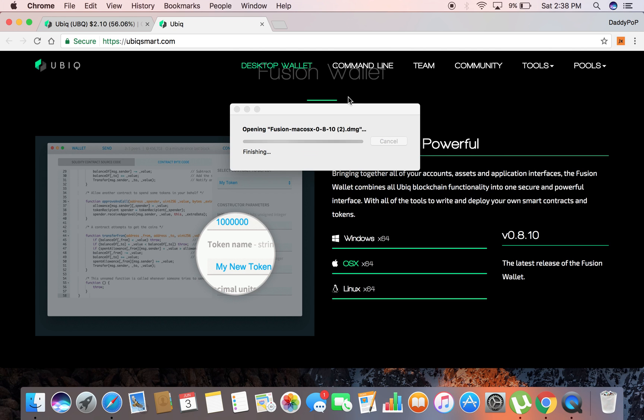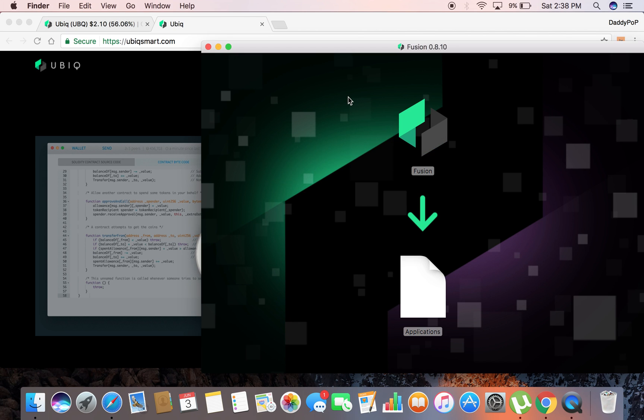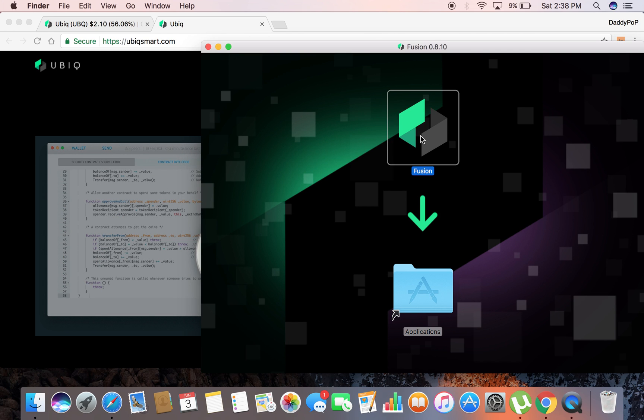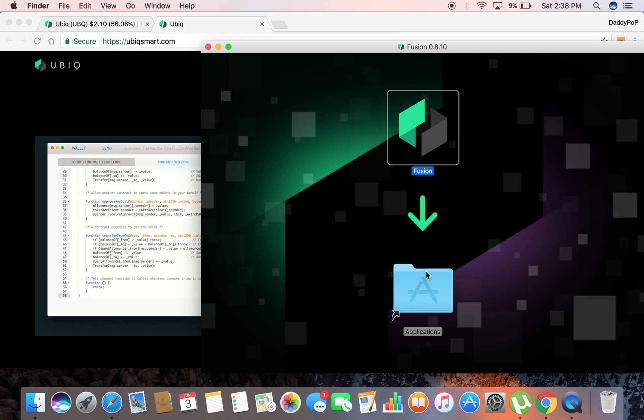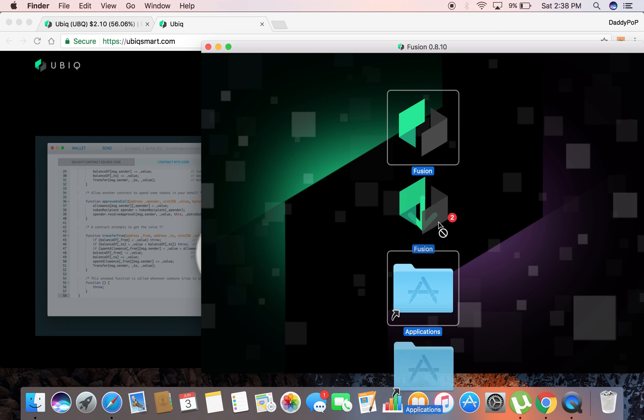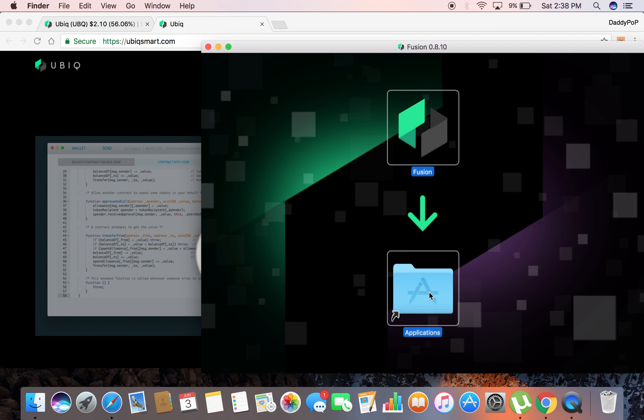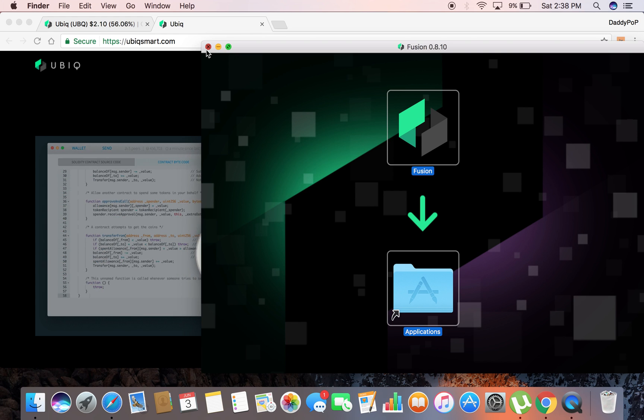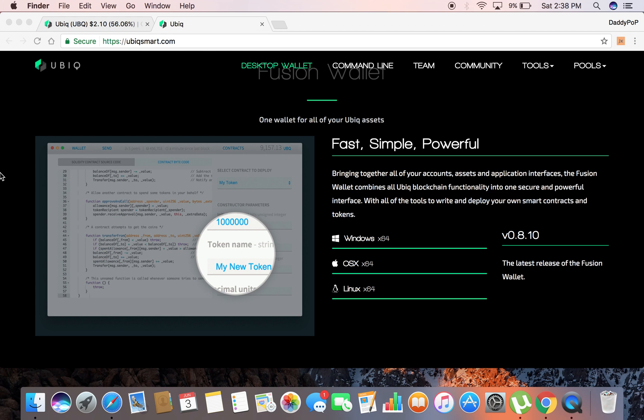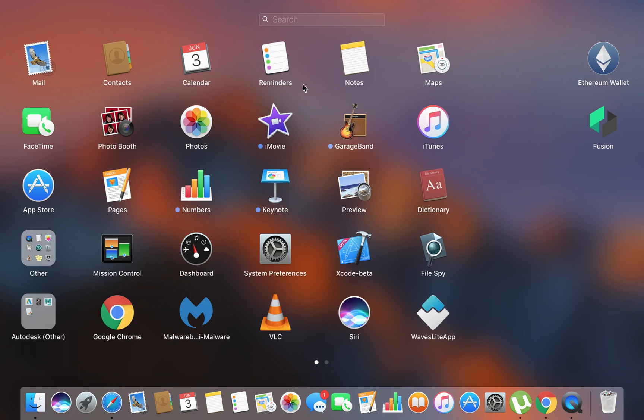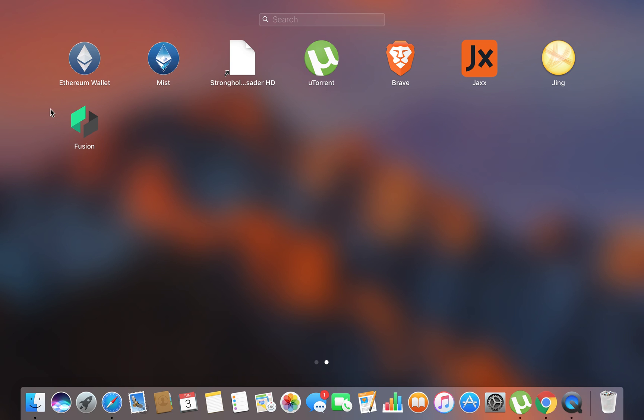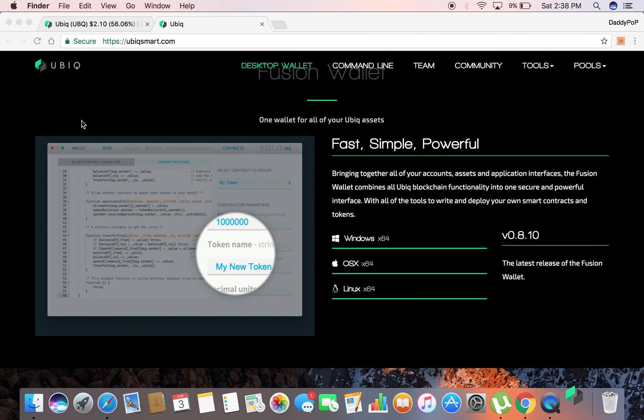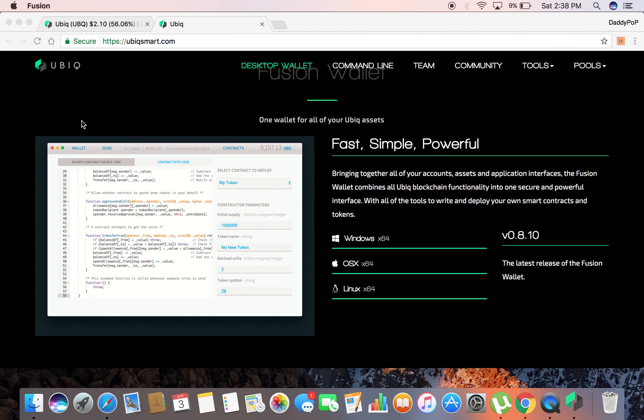Checking the volume, all right done. You're going to go ahead and click and drag this Fusion emblem into the applications folder, which I already did. After you do that, you're going to go ahead over to your launchpad, scroll over, and then you got Fusion right here.